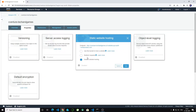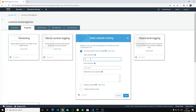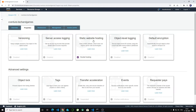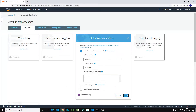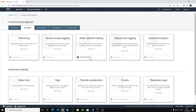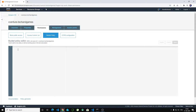Now enable static web hosting in the properties. Use this bucket to host the website and give the index.html as the index document. Save this. Next, go to Permissions and then to Bucket Policy — we need to generate a bucket policy to make it publicly accessible.